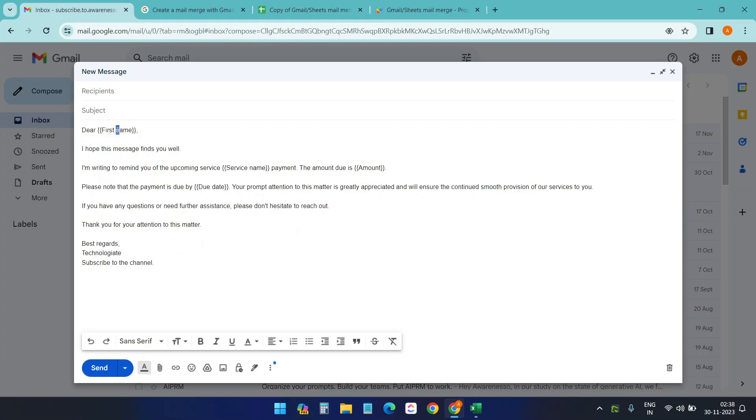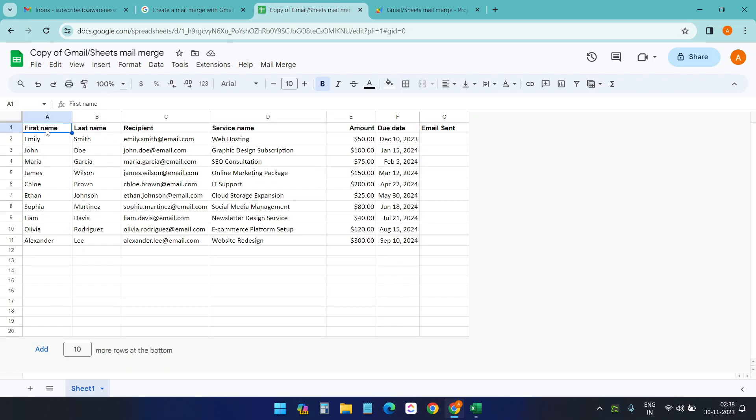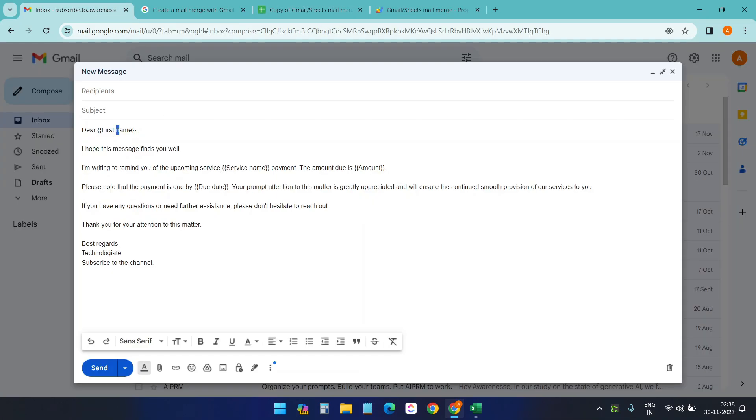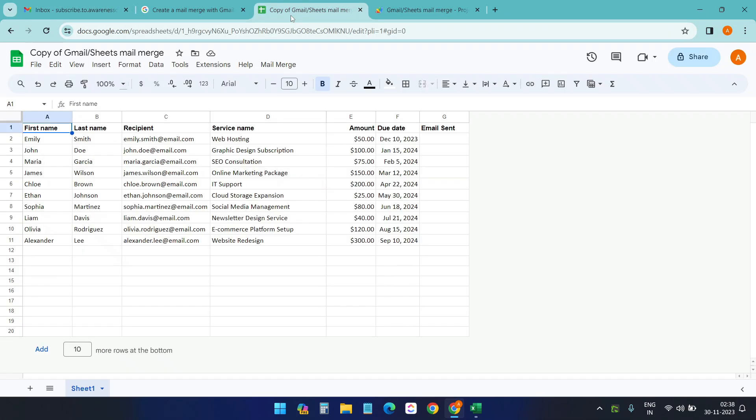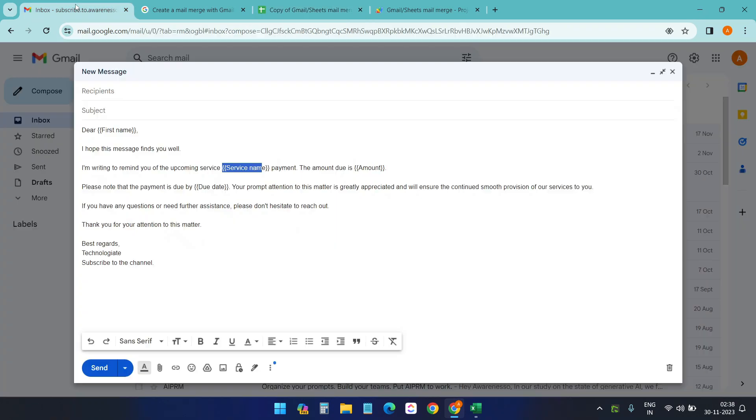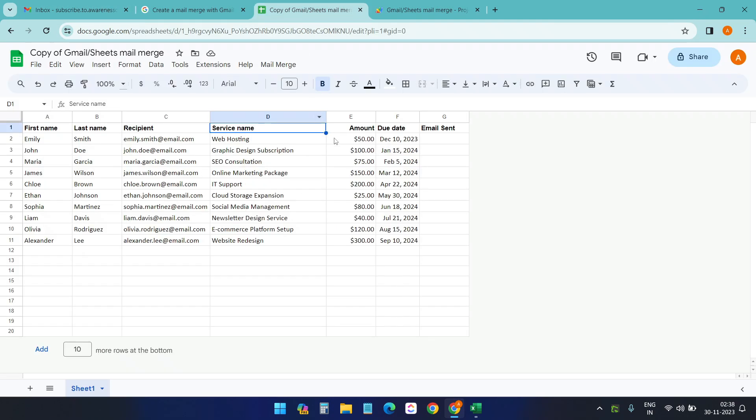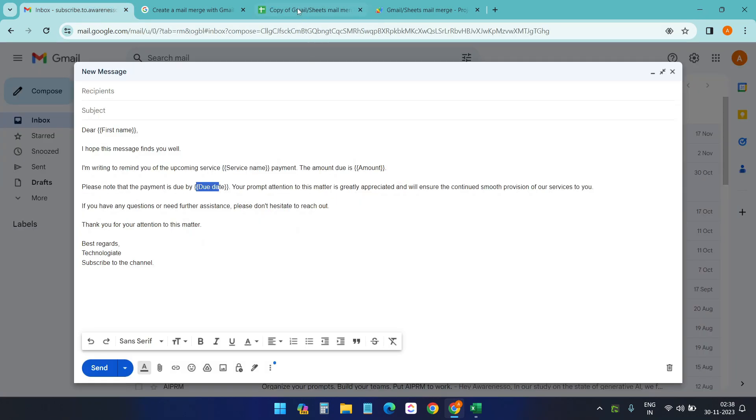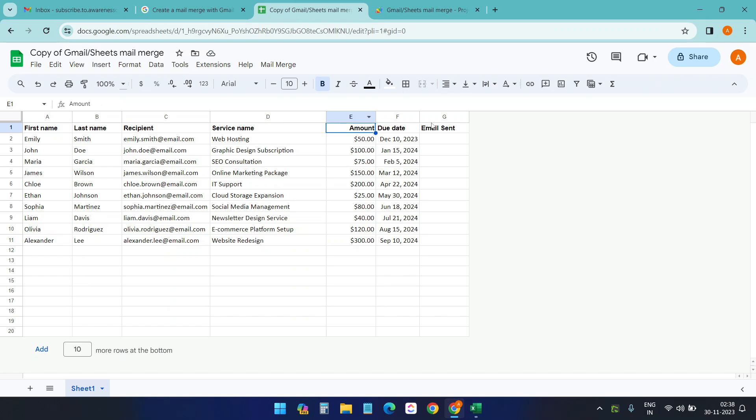The header names are case sensitive. So I have the first name with the small N, so it is same as here. I have put the service name here. It is also case sensitive. I'm just making sure that it is same. Amount. Amount. Due date. Due date. Okay, perfect.